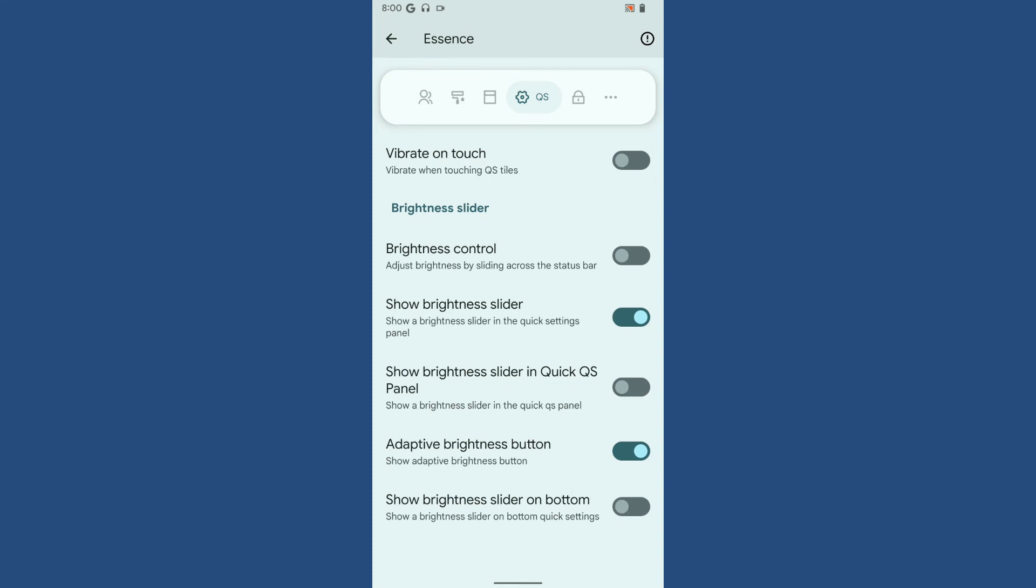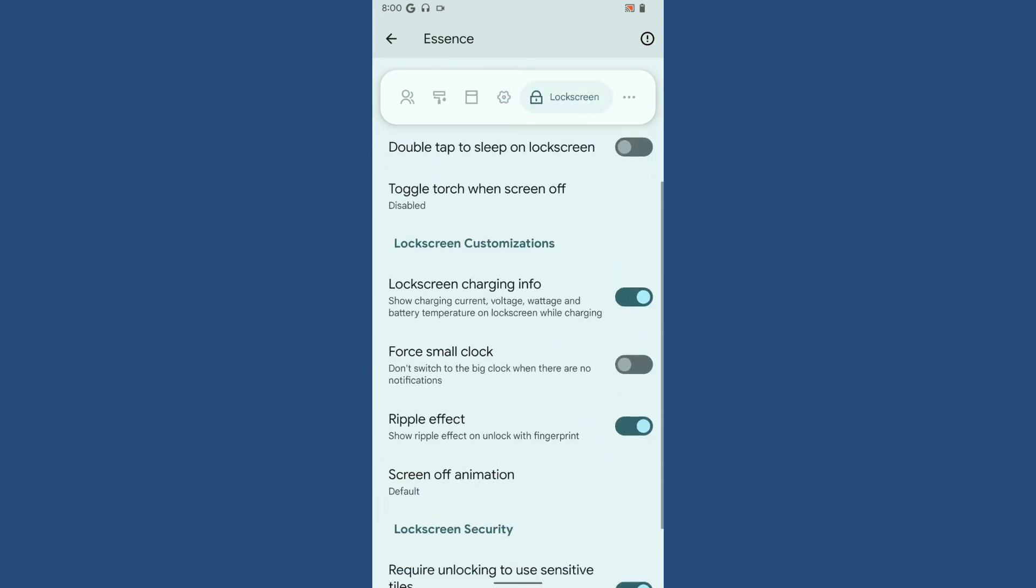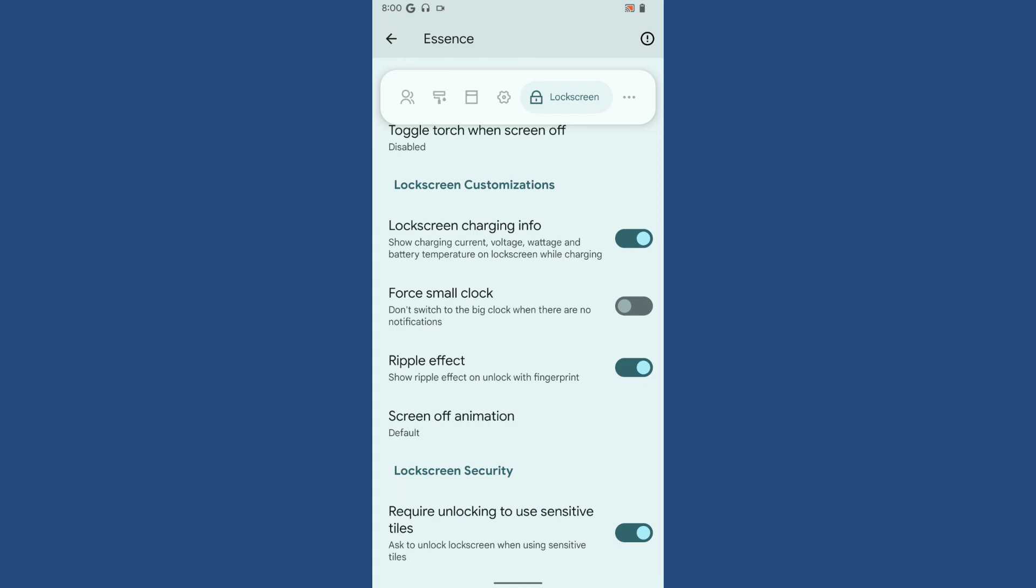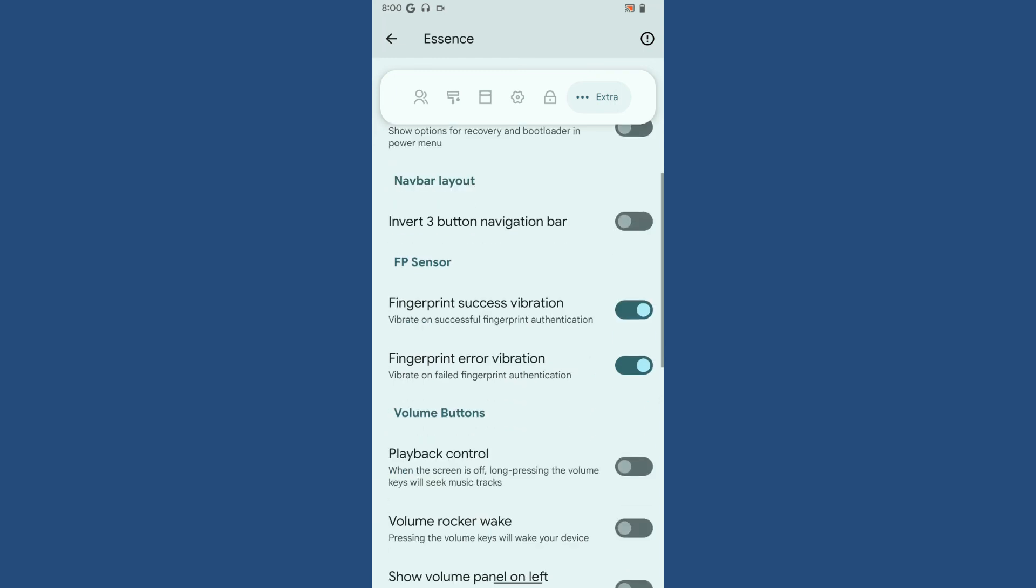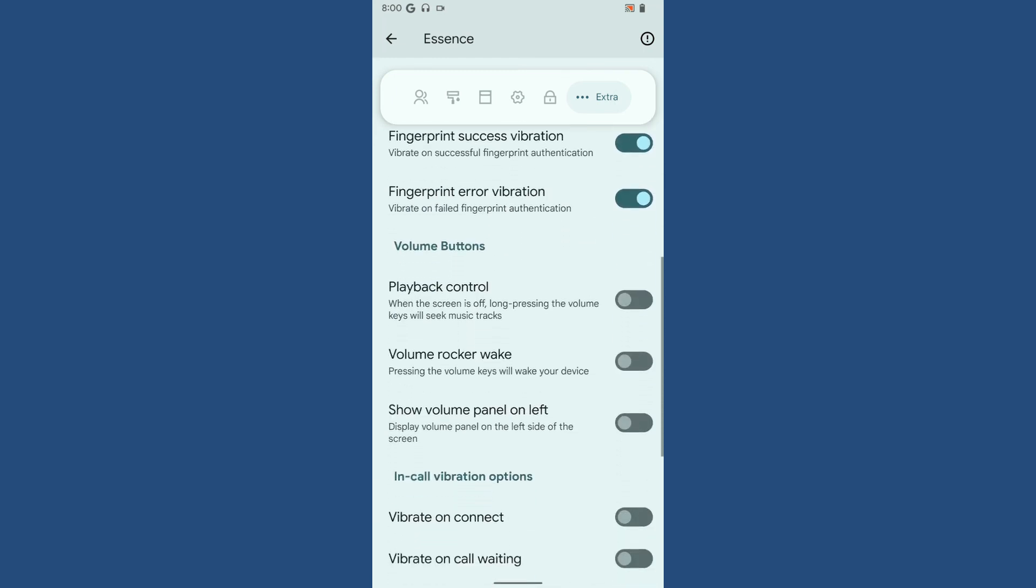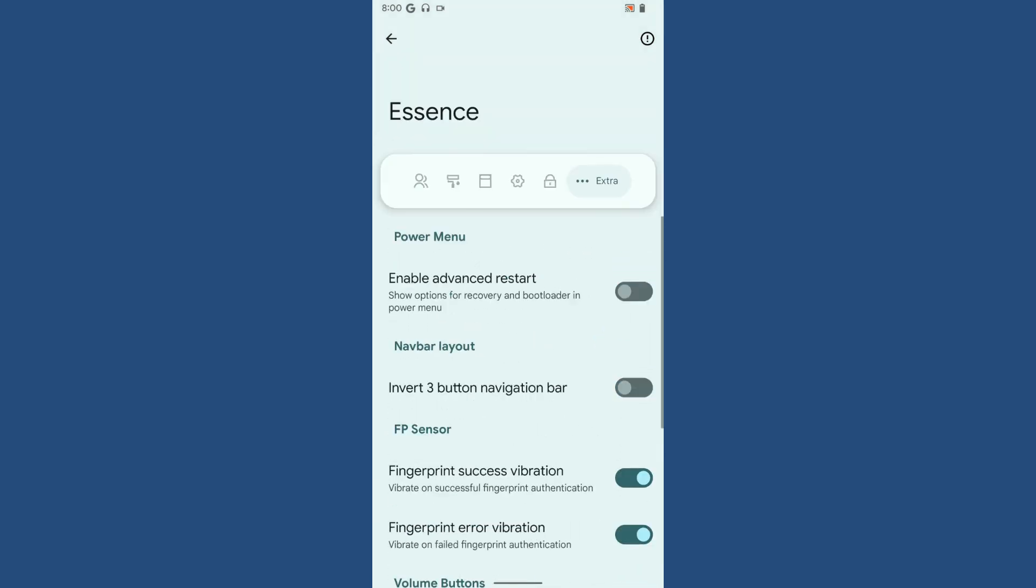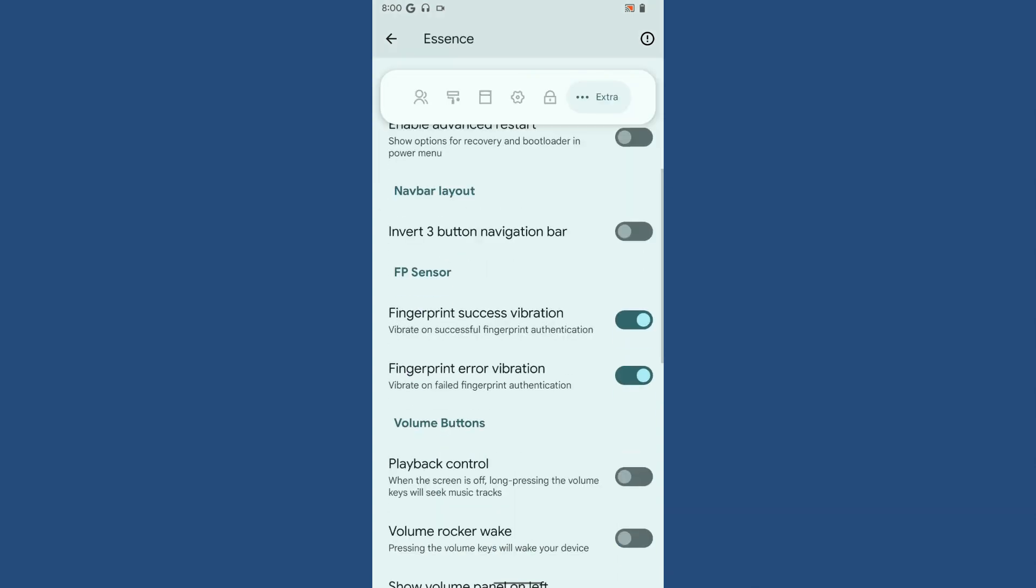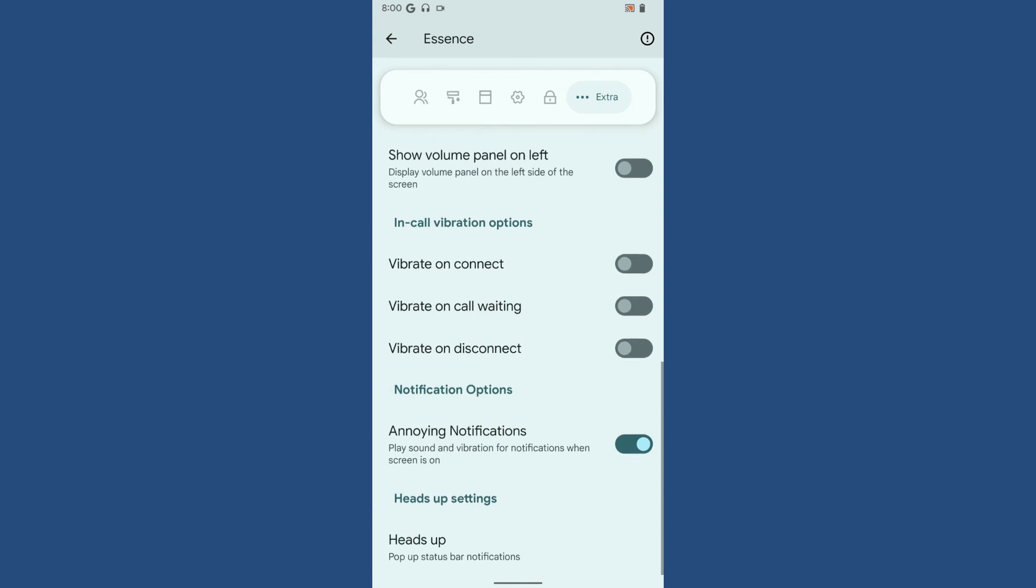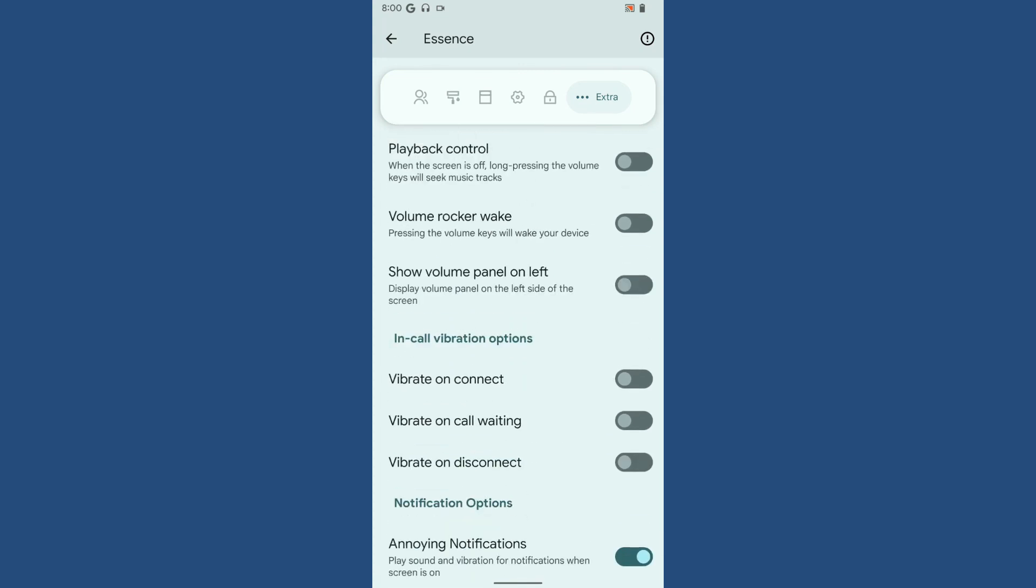Then the lock screen - double tap to sleep on lock screen, lock screen charging information, force small clock - pretty much the basic and standard customization options. Finally, there are some extra customization options such as advanced restart, fingerprint success vibration, vibrate on connect, and annoying notification.